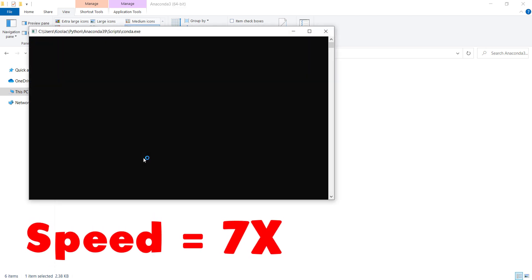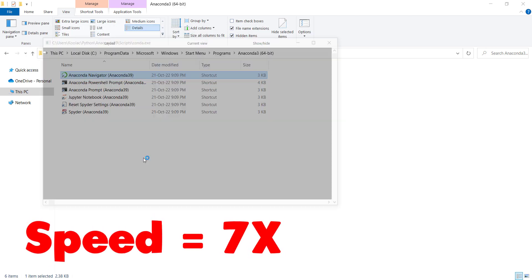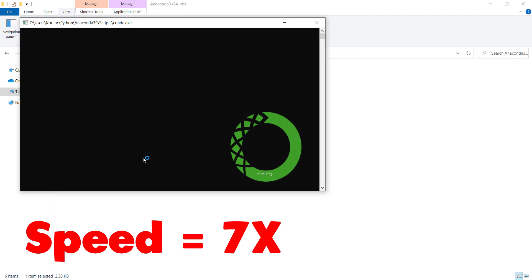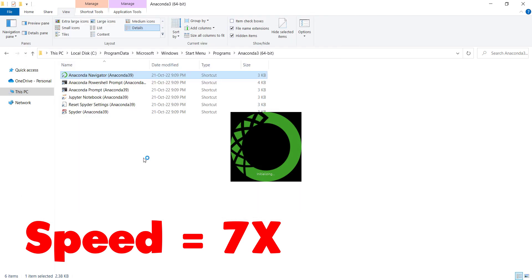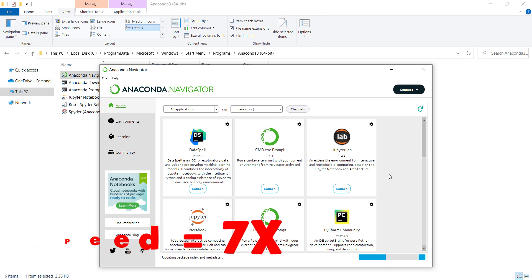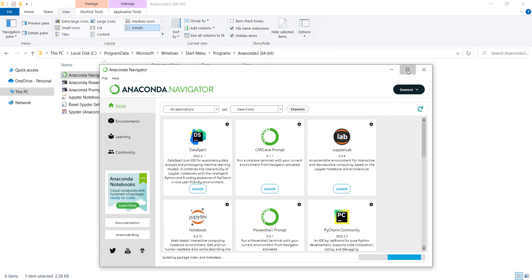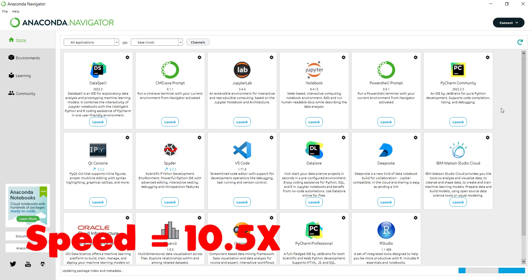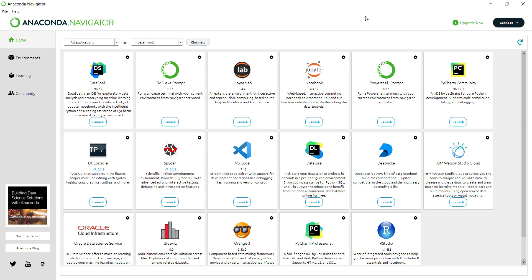Don't worry about the black windows that will open and close. Wait for the Anaconda Navigator to load. Let's maximize this window and wait for these processes. There it is — you can see the Anaconda Navigator.